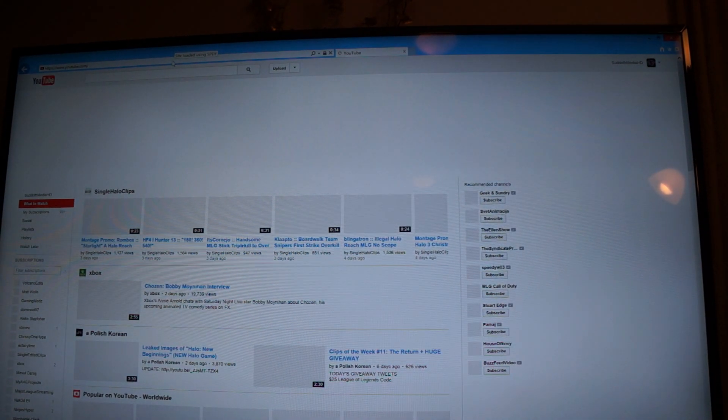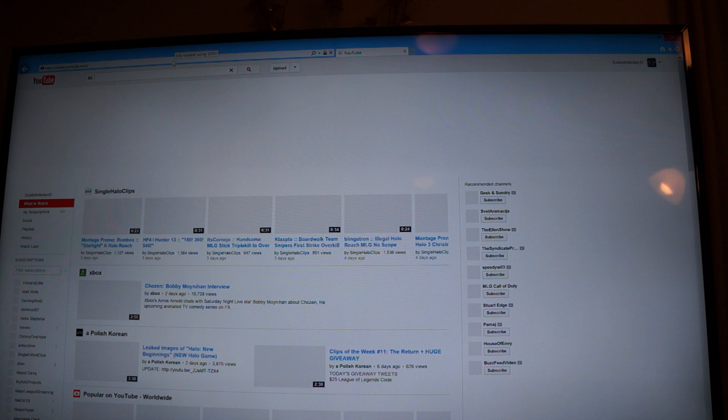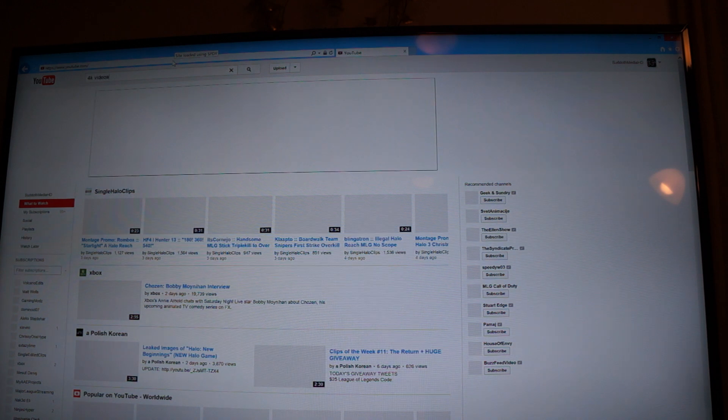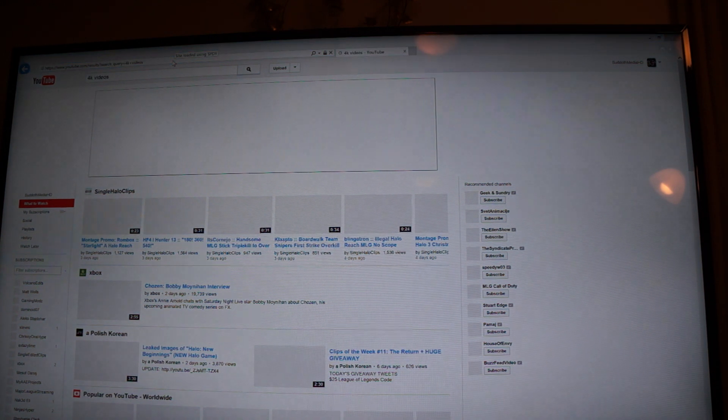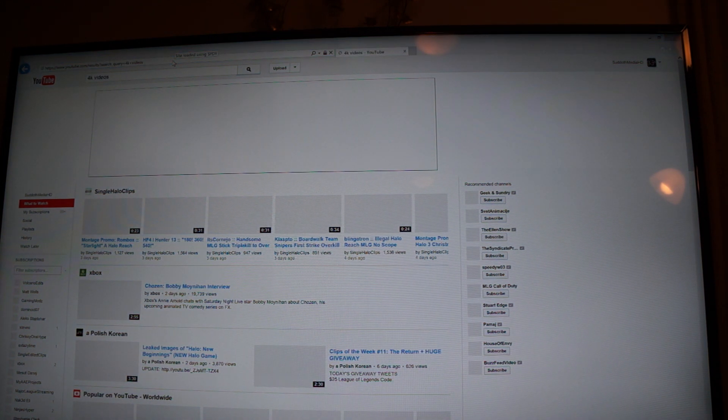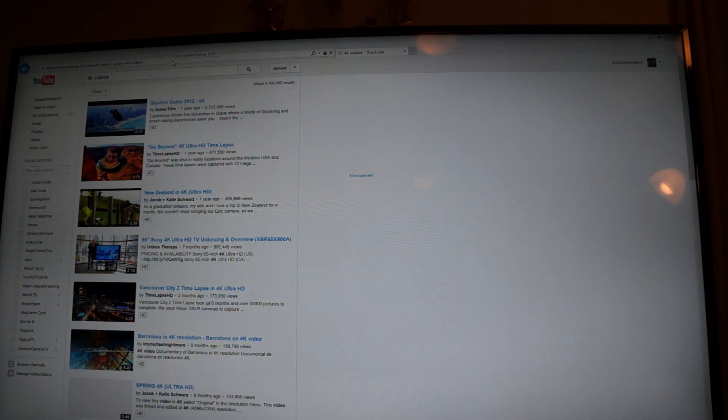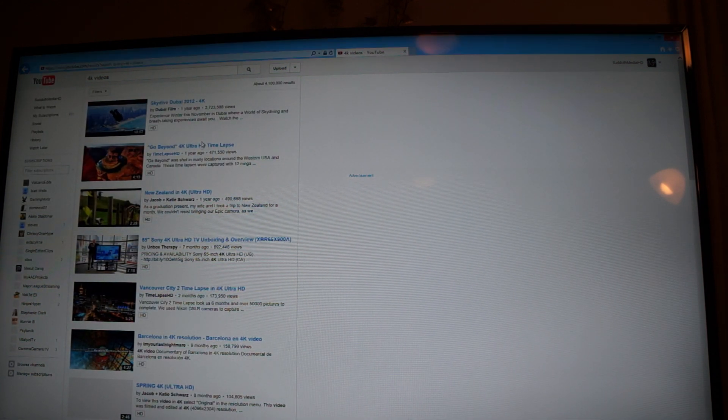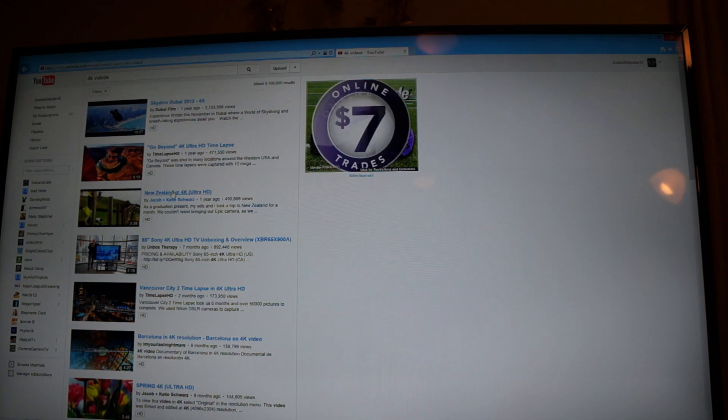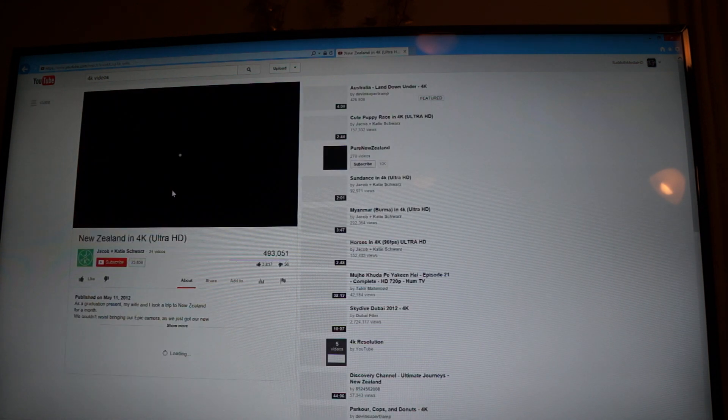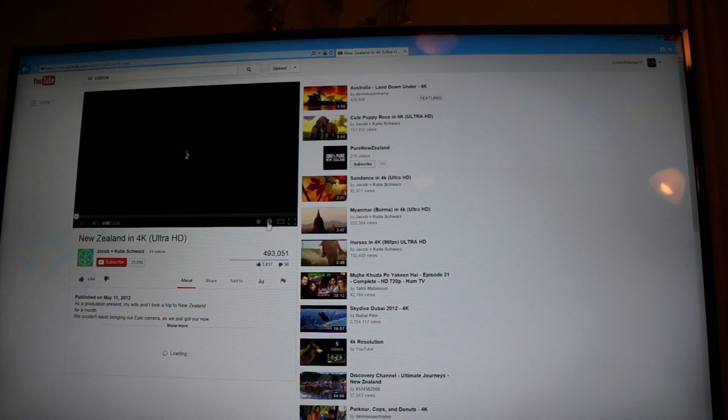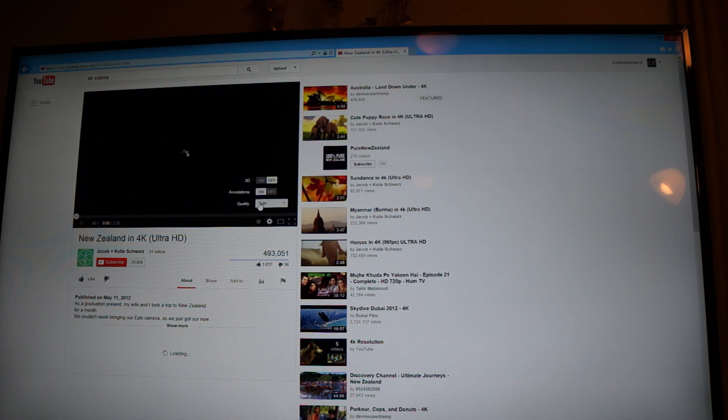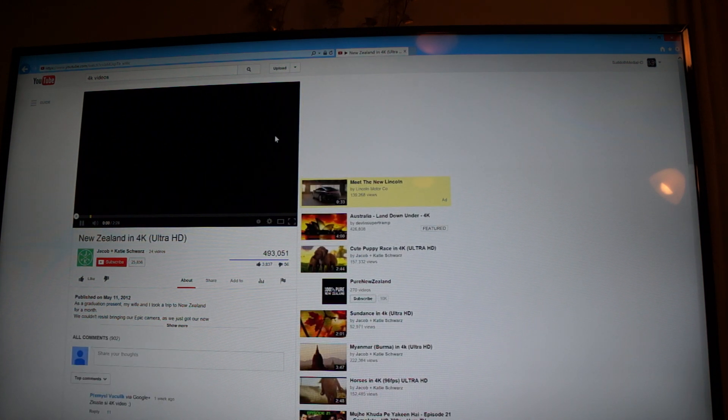And then you can do like, search like 4K videos. But yeah, I mean, they have a lot of 4K content coming up a lot more. So you can actually view some really cool things here. And then you also do is go to settings, go to quality, and do 4K.